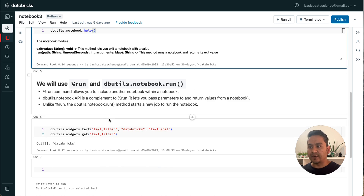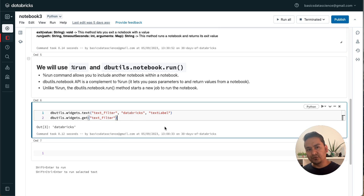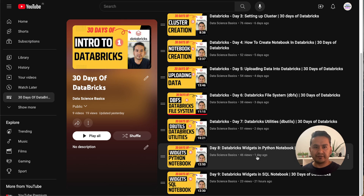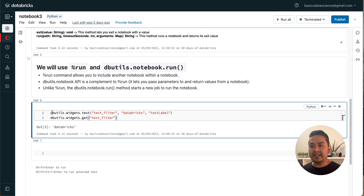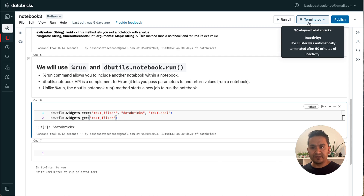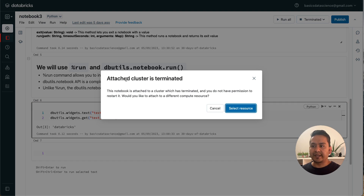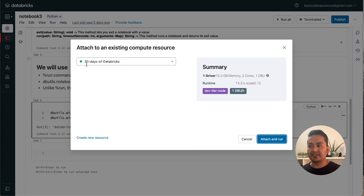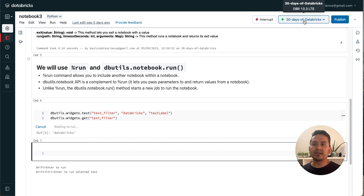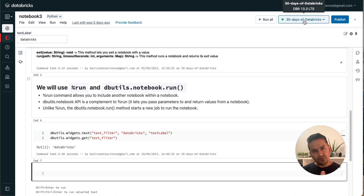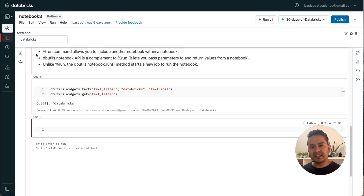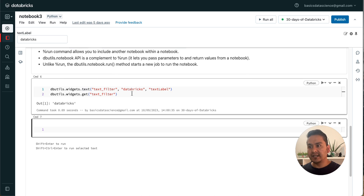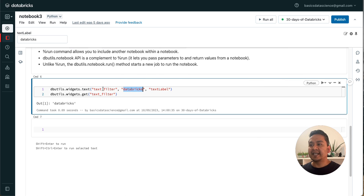Let's say I want to create a widget. I recommend watching the previous videos on widgets in Python and SQL notebooks. In Notebook Three, I am creating a widget — but first always remember to attach the cluster. I ran it and the cluster is being attached. Now it says 'Databricks' — as you can see, a new widget is being created using 'dbutils.widgets.text', and I am passing the default value 'Databricks'.